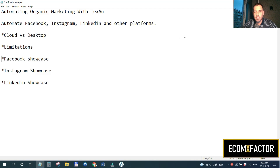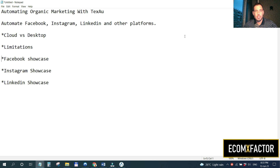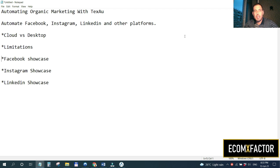If you're anything like me, you want to automate more of your e-commerce or marketing businesses — outsource whatever you can, but prefer automating whatever is possible. I recently found an amazing tool called TexAu. It allows you to automate Facebook, Instagram, LinkedIn, Reddit, Quora, and a lot of different platforms. Unlike other bots that are very specific, this tool offers solutions to the majority of platforms and keeps evolving.